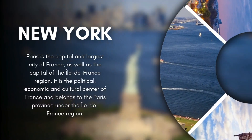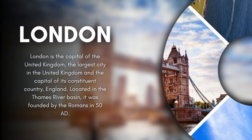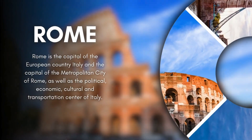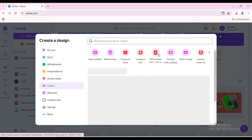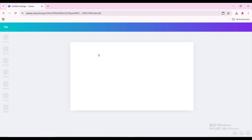Today I'm going to show you how to create this presentation using Canva. Go to Video and open a new video project.